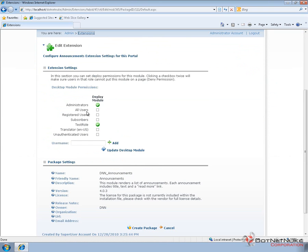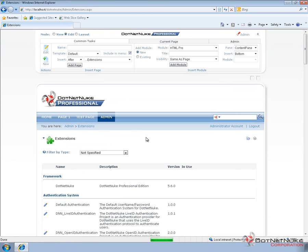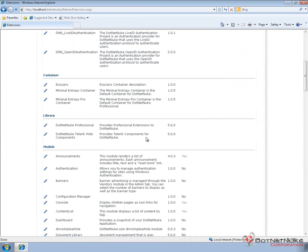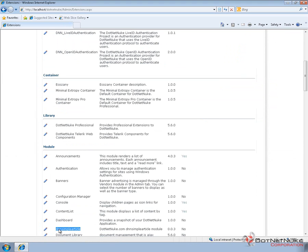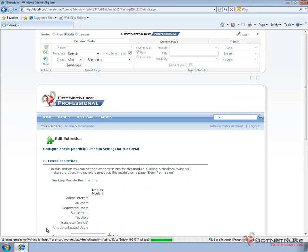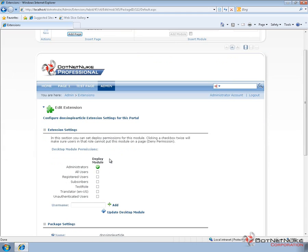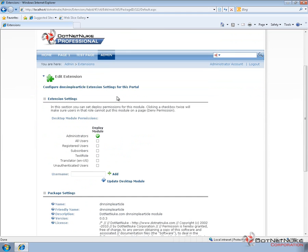Now I'm going to also navigate back to the Extensions page again and set up deploy permissions for an additional module. I'll probably do that for two more modules while we're at it. The next module I'm going to use is called DNN Simple Article. It's an open source module that we previously installed in a module installation video here in the DotNetNuke video library. I'm going to go to the edit control or edit extension information for that particular module. I'm also going to add deploy permissions to the Test Role.